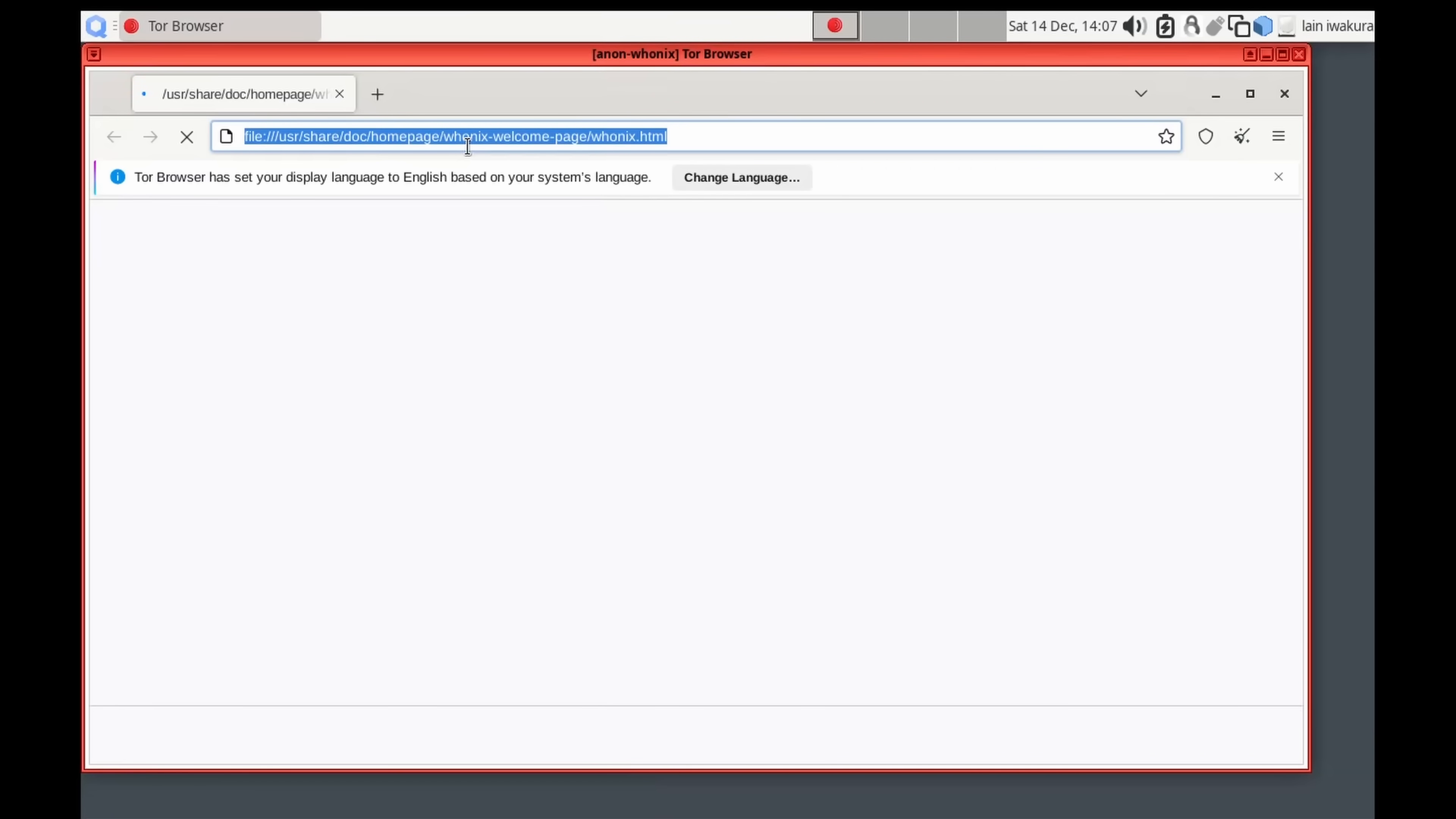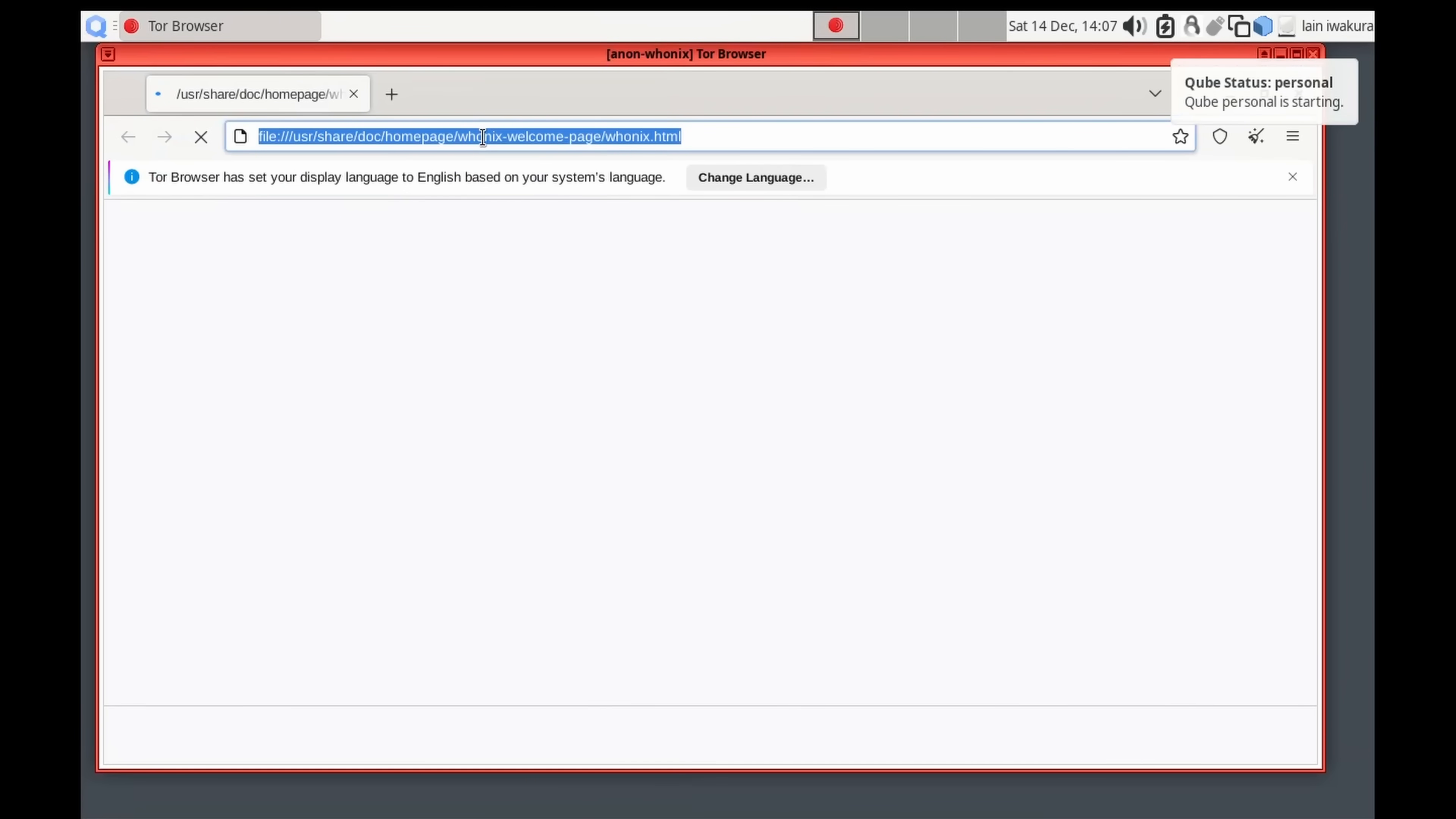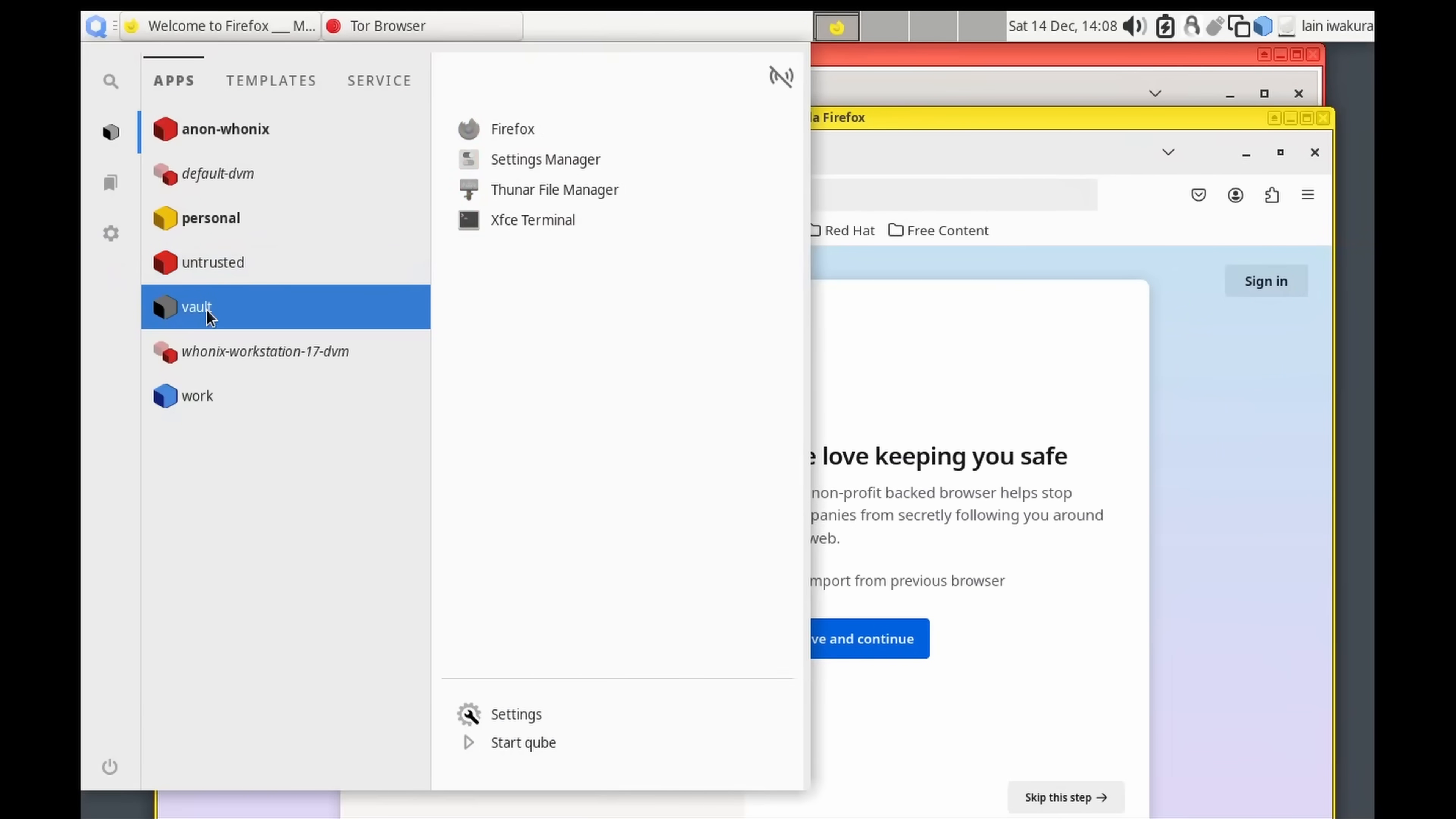But here we go. We've now got this Tor browser. And it doesn't matter if this Tor browser gets exploited. It's not going to break out into the rest of our system. Now, we can run a personal Firefox as well. And now the personal Firefox is going. And while the Tor Firefox is running on Tor, we also have the vault.